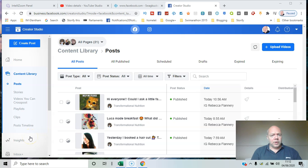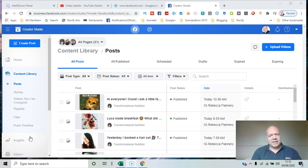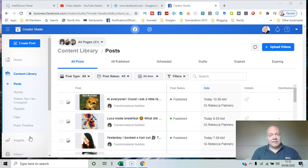If you manage more than one page on Facebook and have a lot of video content you want to share onto those pages, the Facebook Content Library is a good place to organize and manage that content. I'll show you how it works in this video.